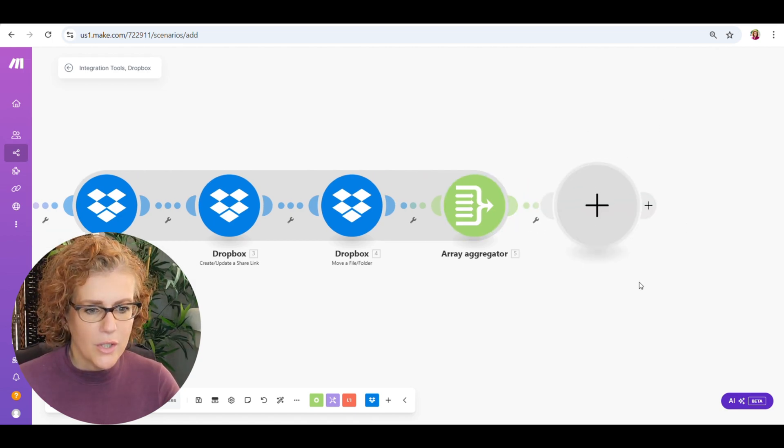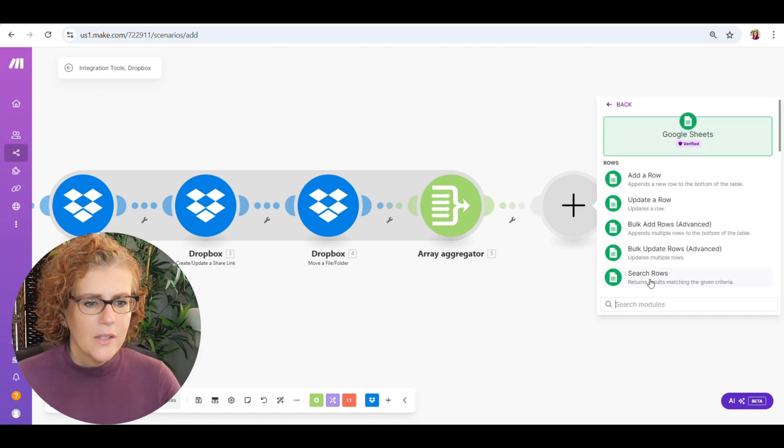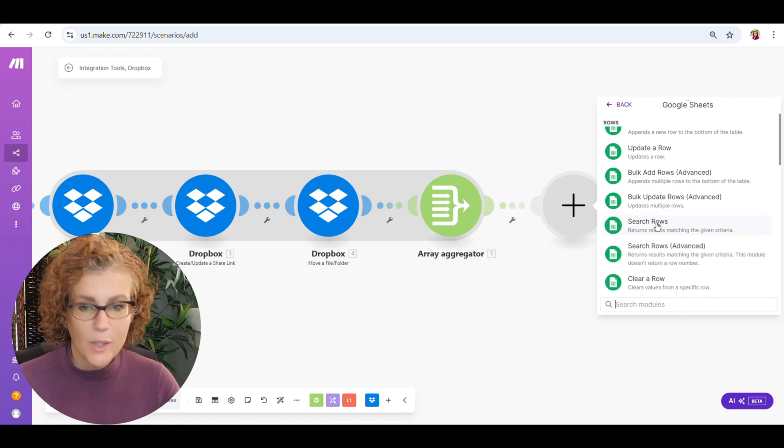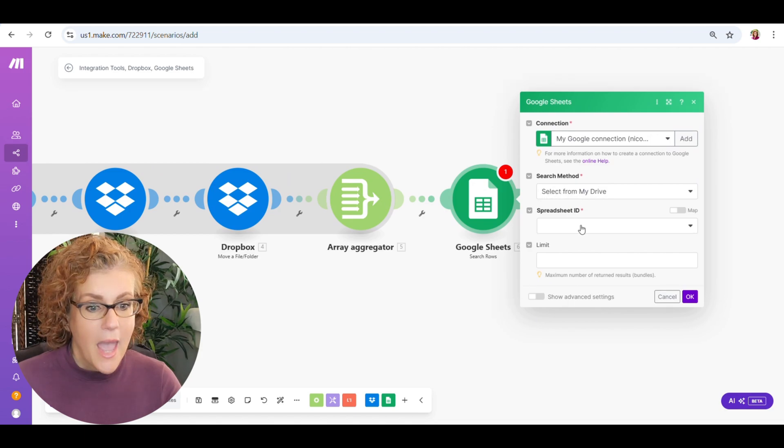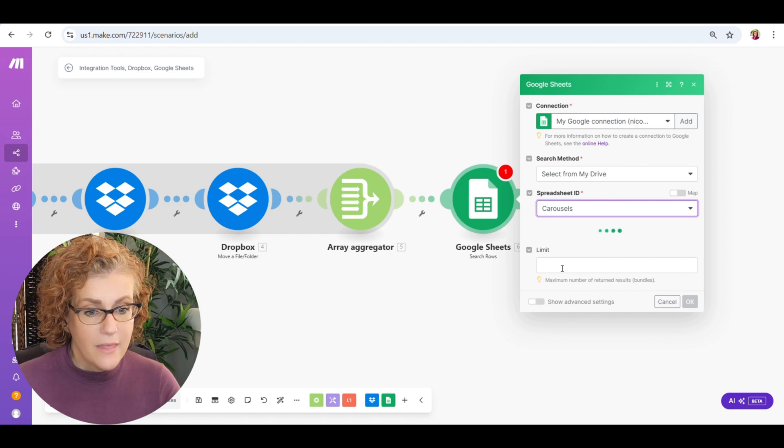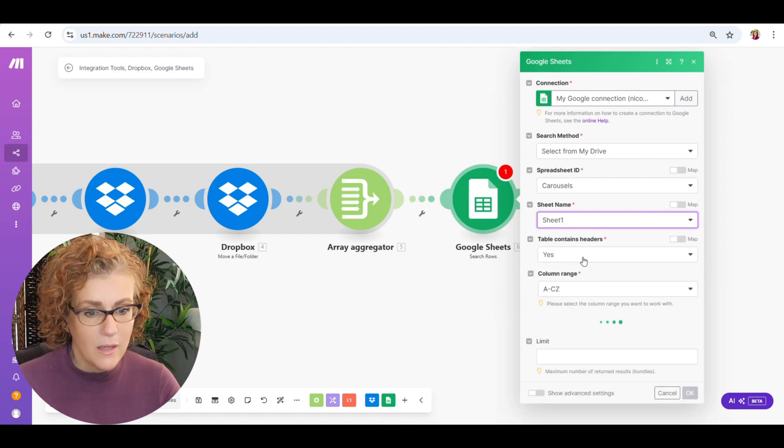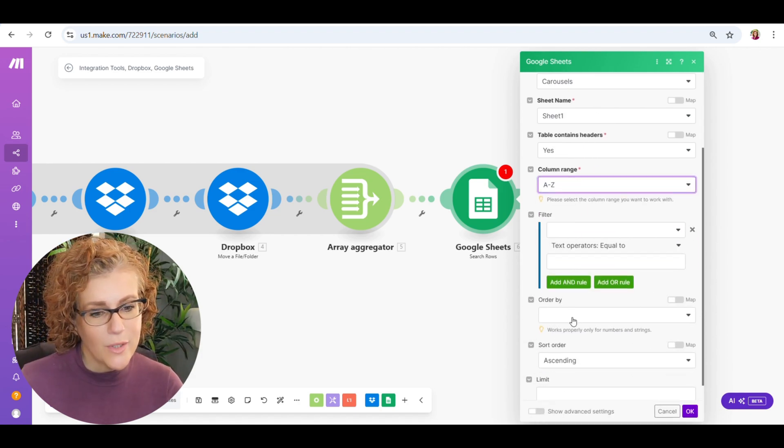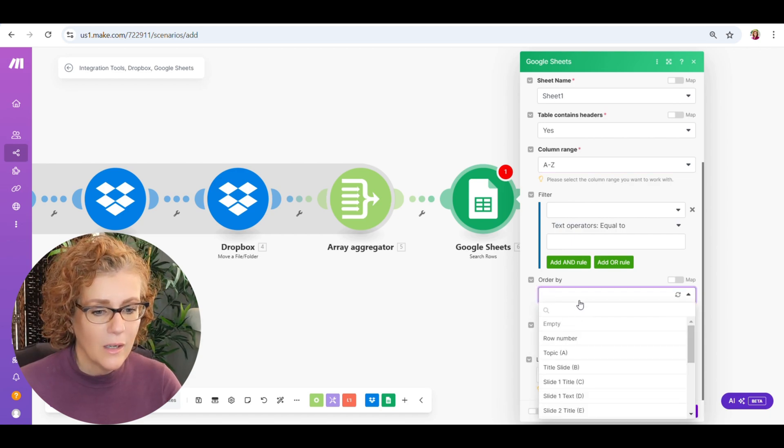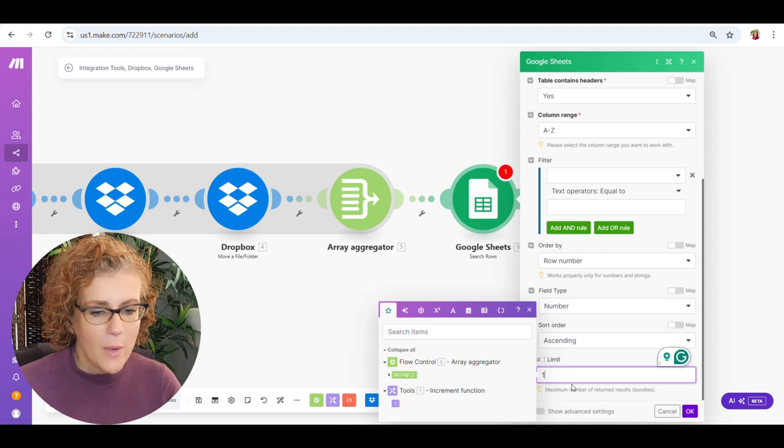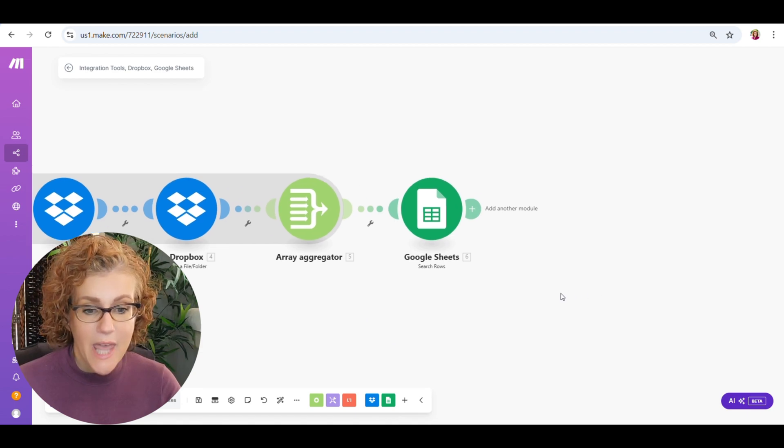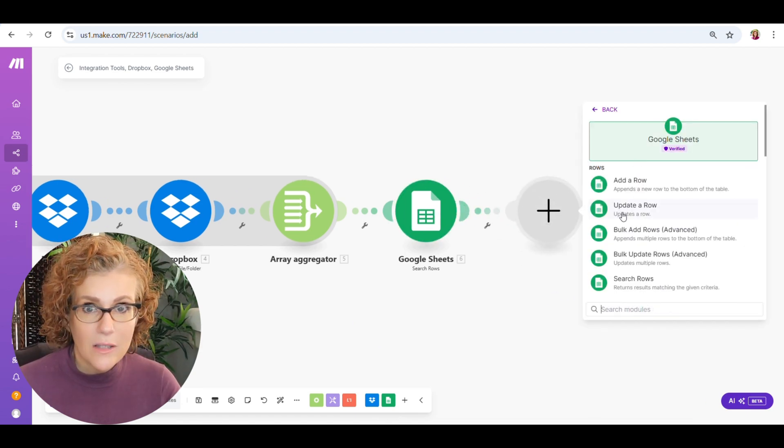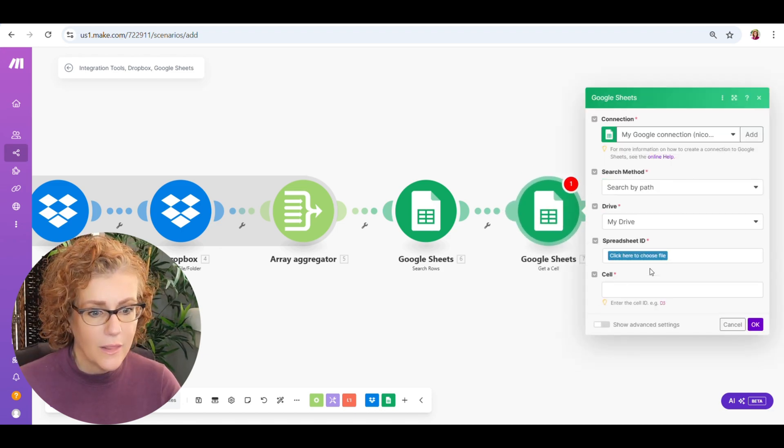So now you can see, because we linked it to that first Dropbox module, this is going to basically combine everything that was done in Dropbox. Now what we're going to do is we're going to just go into our Google Sheets because we want to lift the caption for Instagram. So we're going to just go into search rows as we normally do in the Google Sheets. And we're going to go through the spreadsheet ID here. And then the sheet name is sheet one. Has headers. We're going to say A to Zed because we don't need all the wasted space. We're going to order this by the row number, which is a number. It's not a string. String just means letters, like words. And then the limit, we're going to say one because we only want this to go through once.